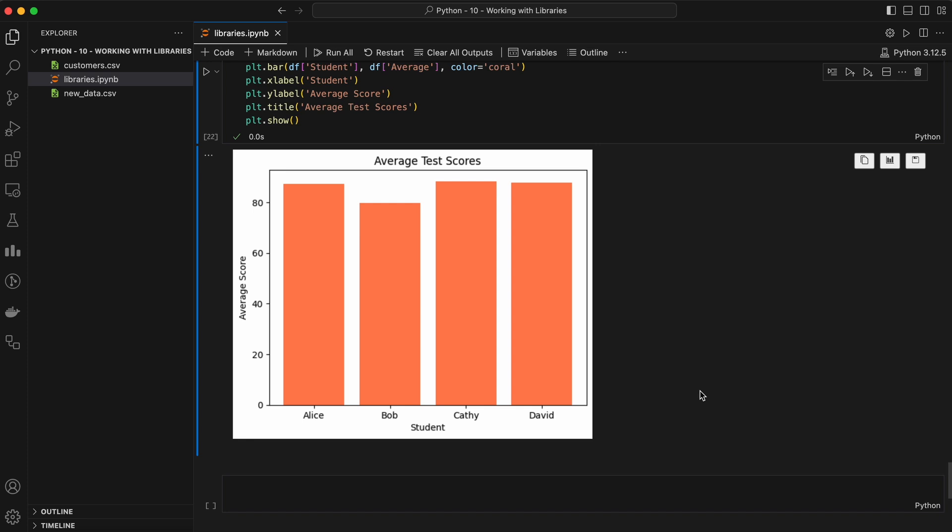As you can see, these libraries can be used together to form a powerful data analysis and visualization pipeline. Whether you're working on a small project or handling large datasets, NumPy, Pandas, and Matplotlib provide the tools you need to succeed. What kind of data would you like to analyze with Python? Whether it's your personal budget, sports statistics, or anything else, let us know in the comments and maybe we'll use your suggestion in a future example.